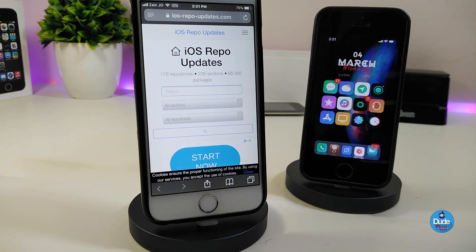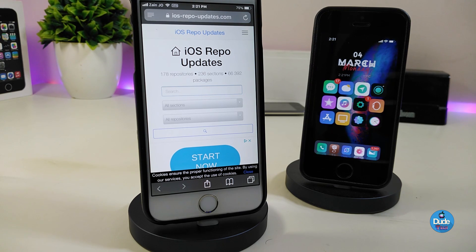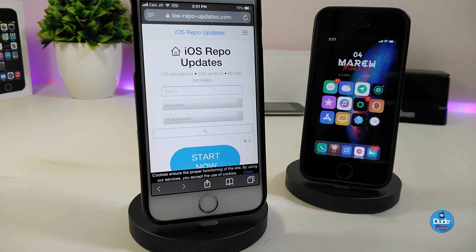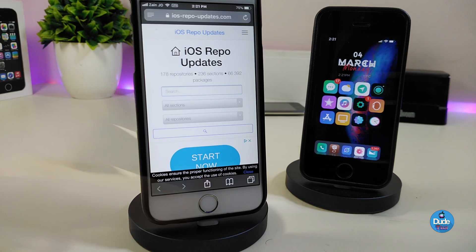On the website you can see there are more than 66,000 packages already supported. A lot of times when I post a video, some of you comment and ask where's the repo or what's the source for a specific tweak. This website or tool can help you get that on your jailbroken device.